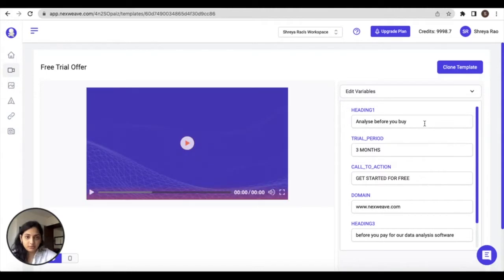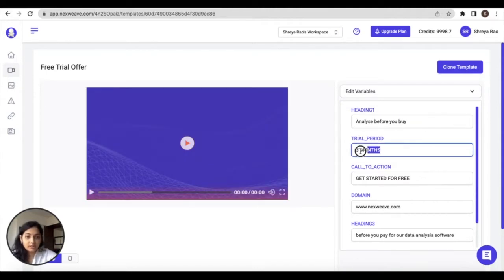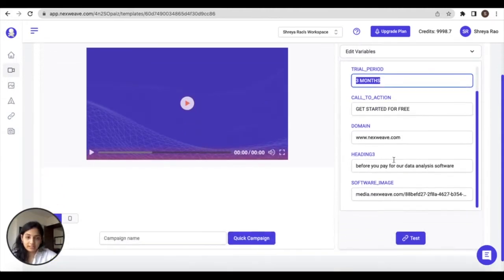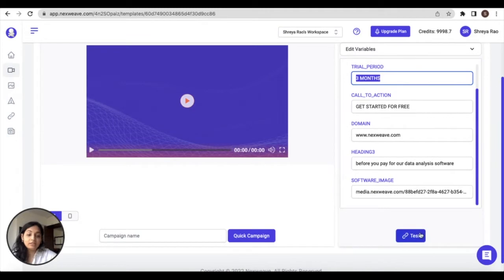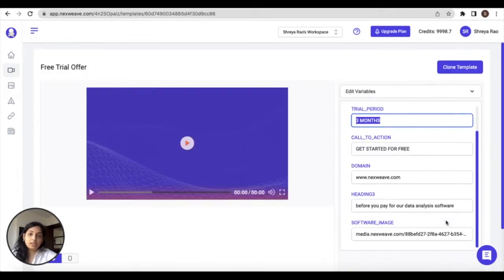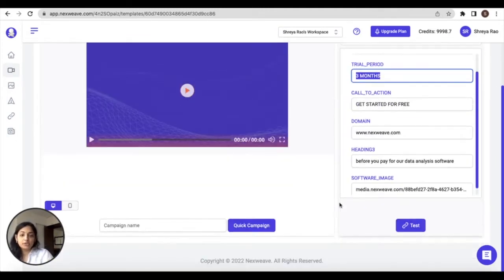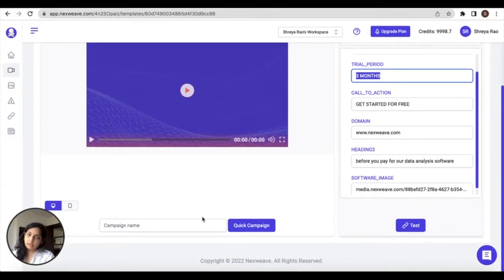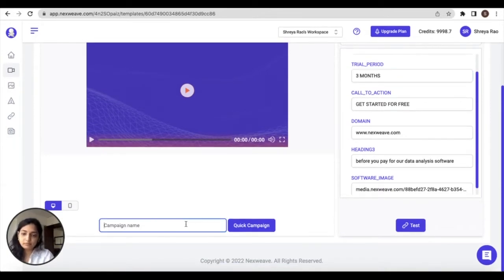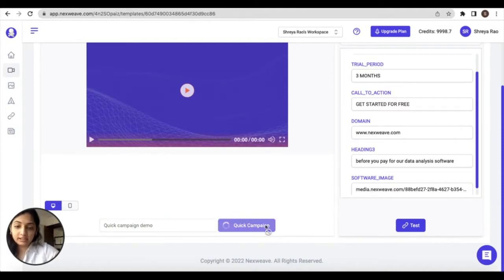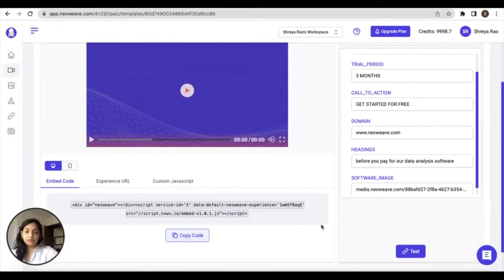On this Use page, you can test the template out with different variable values. Just change these values for the variables on the right hand side and then click on Test to generate a preview link. Once you're happy with the outcome, you can scroll down to find the quick campaign button to launch the quick campaign. Type in a name for the quick campaign and then click on the button to confirm.